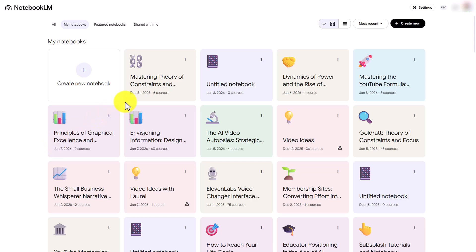Hello and welcome. As of the recording of this video, Notebook LM does not have a native search so that you can search across notebooks.